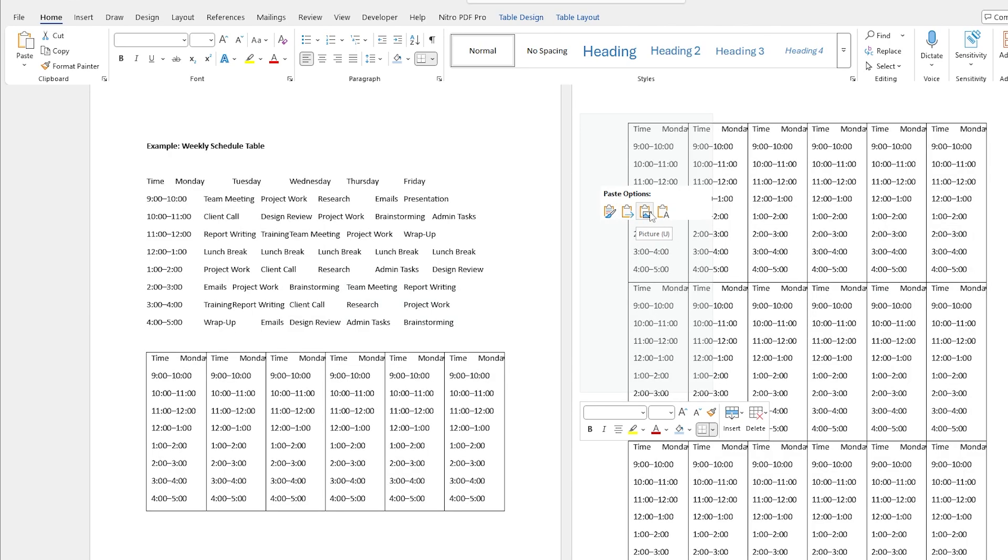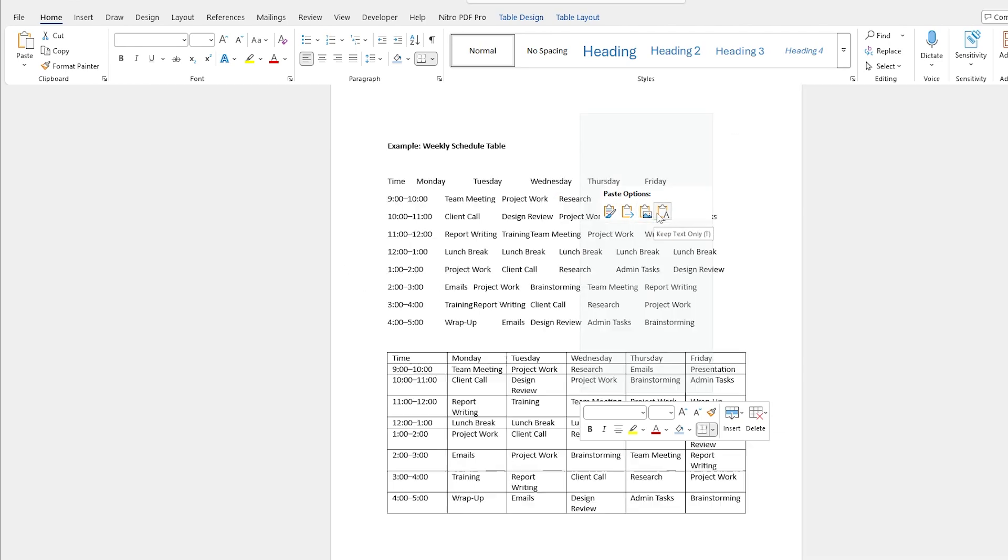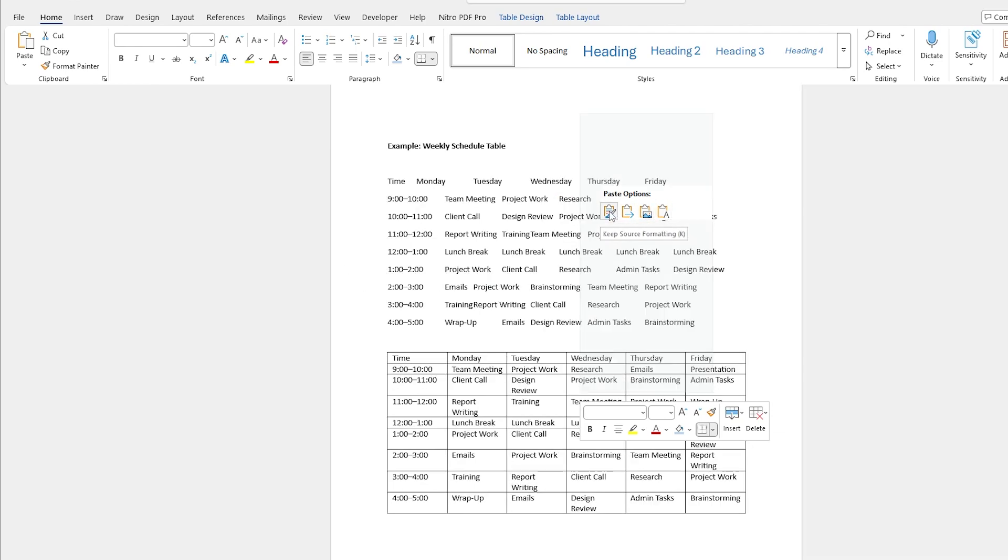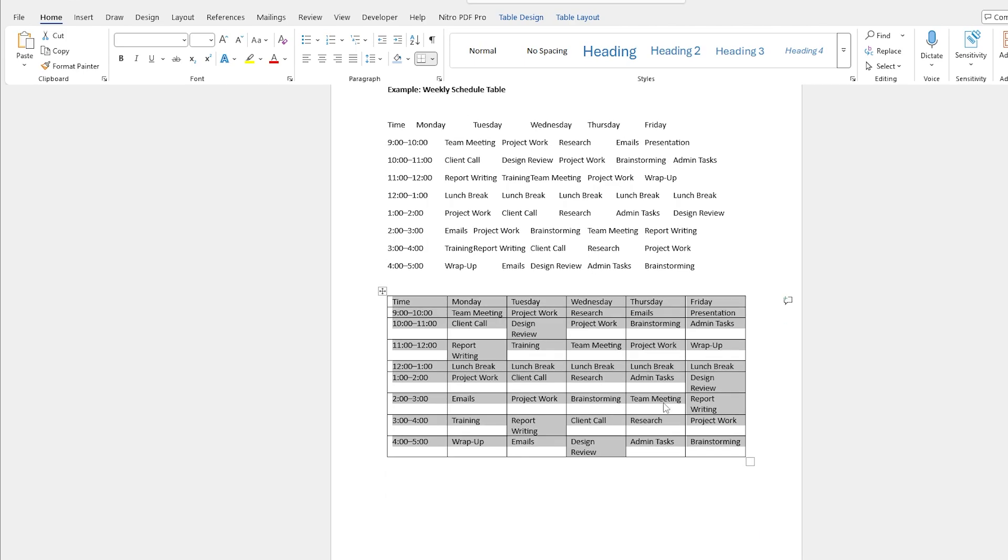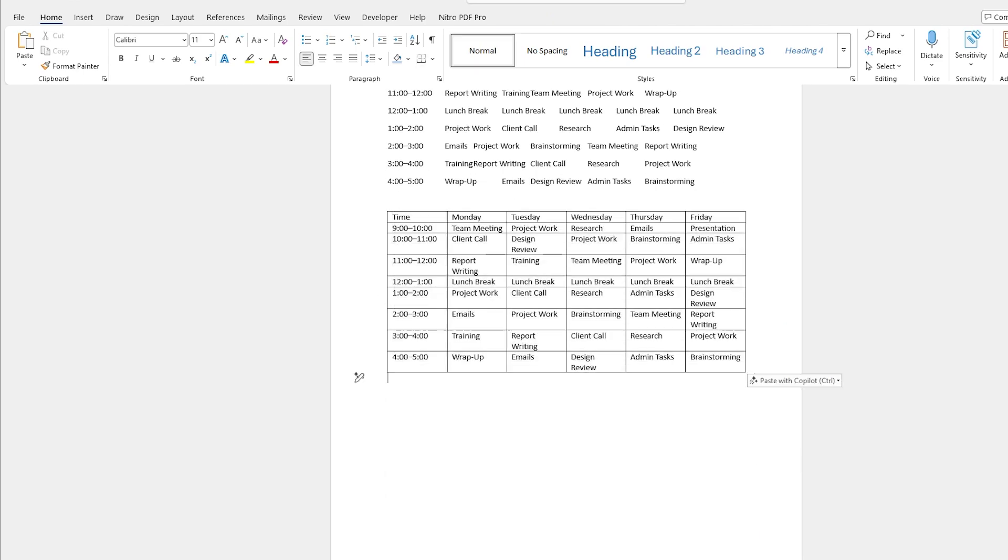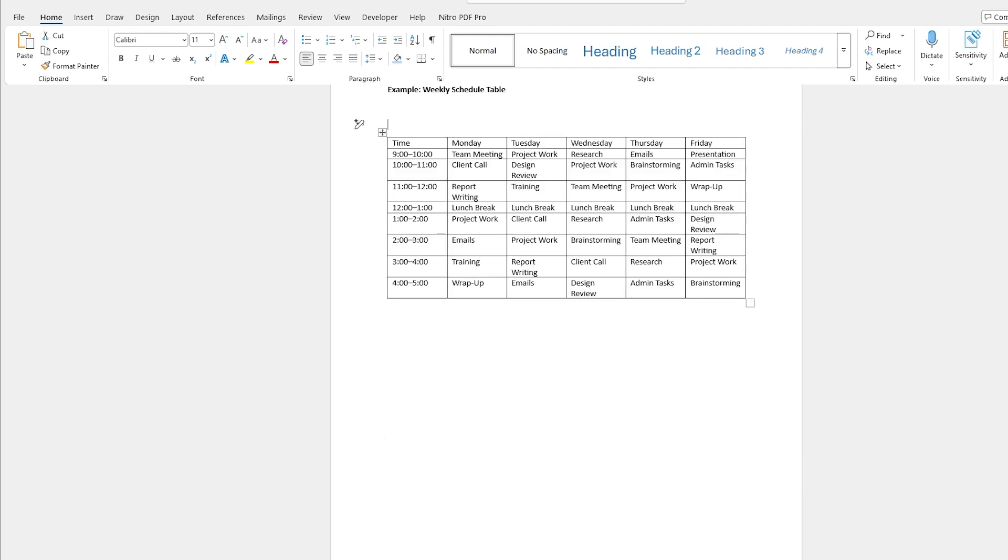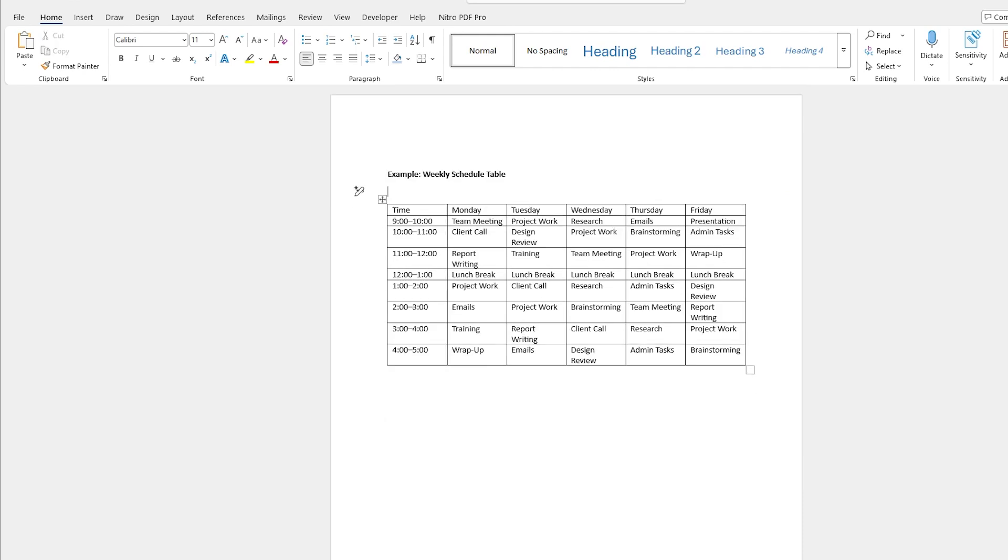One of these doesn't work, the others look good. So I can keep source formatting and just paste it in like that. That is the start of my table, it's looking pretty good. I'm going to delete all of that information at the top.